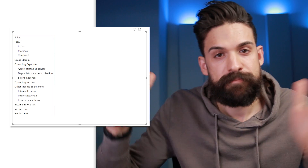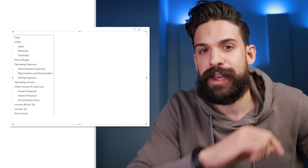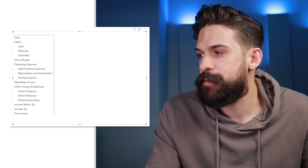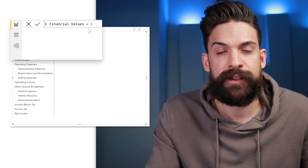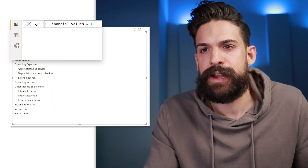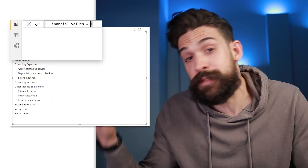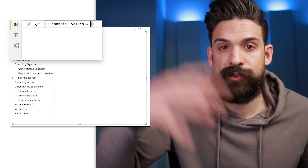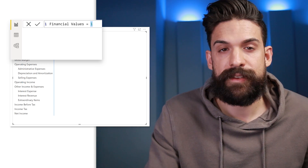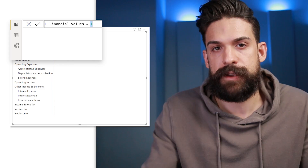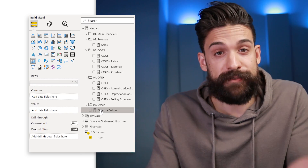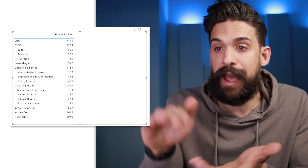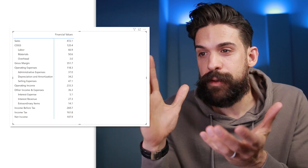We have the structure but not the values yet. To get values in, we just create a dummy measure — something like 'financial values = 1'. Why doesn't this really matter? Because all the calculation items are calculations that get applied on top of this measure, so writing 1 will basically just override whatever we have here. Now we take that dummy measure of 'financial values', put it onto values, and you see we have all the corresponding values for every single line item. Perfect — we already have a basic custom structure built with a calculation group.